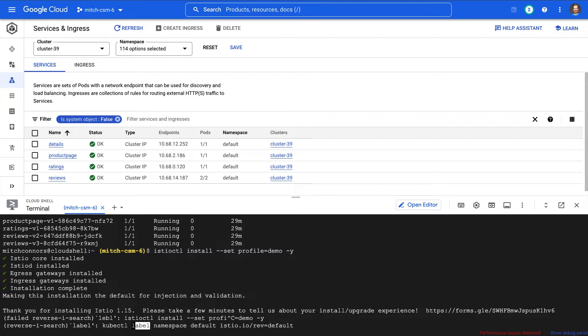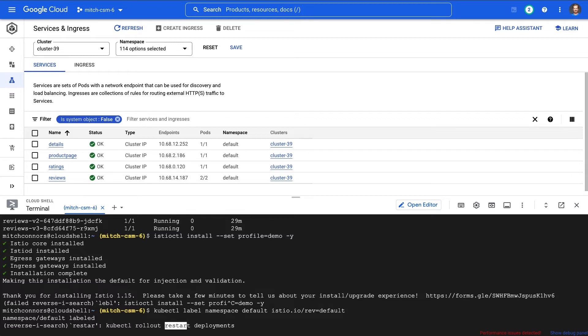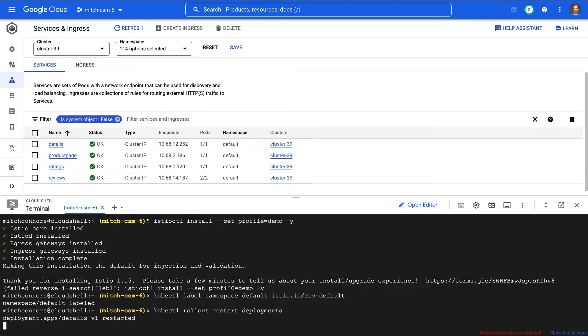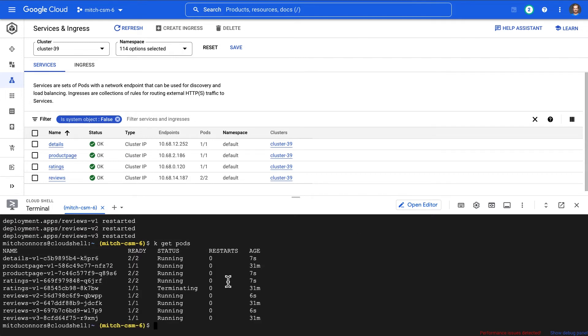Istio.io revision equals default. All right, now that our namespace is labeled, I'm going to restart my workloads. You can see each of them restarting slowly and as each of them restarts, I'm going to see that they spin up with two containers rather than one. You can see all of the new containers that are not in terminating status have two containers each. One of those containers is going to be the Istio proxy and that's where all the magic happens.